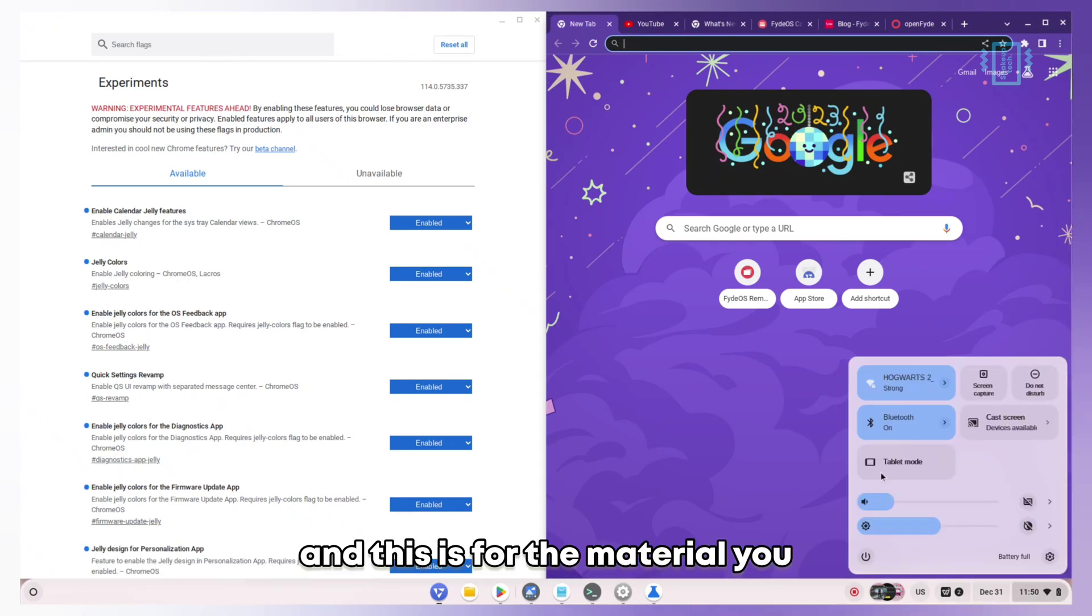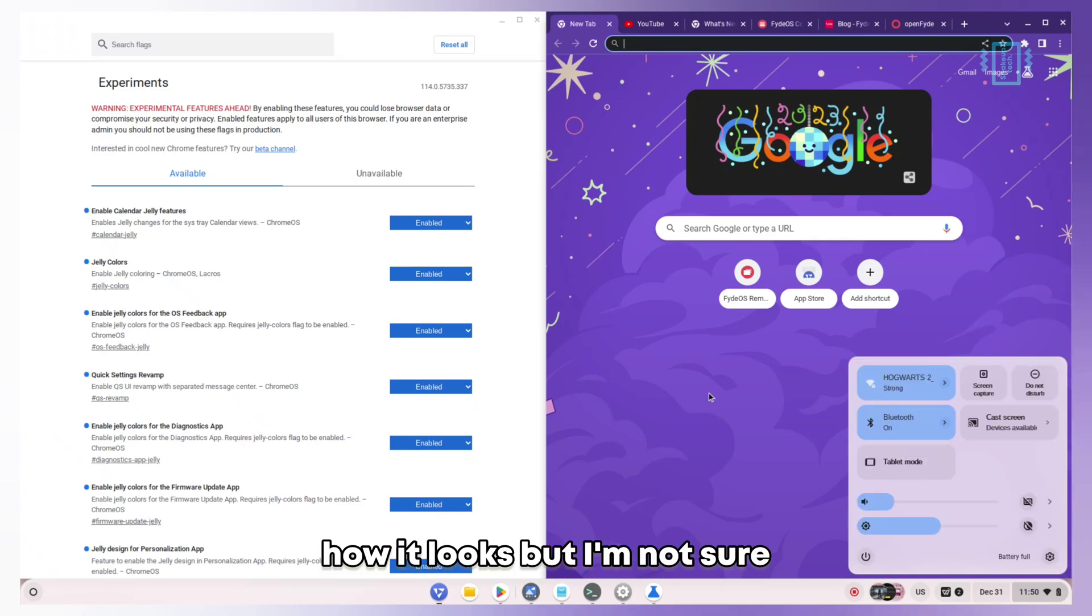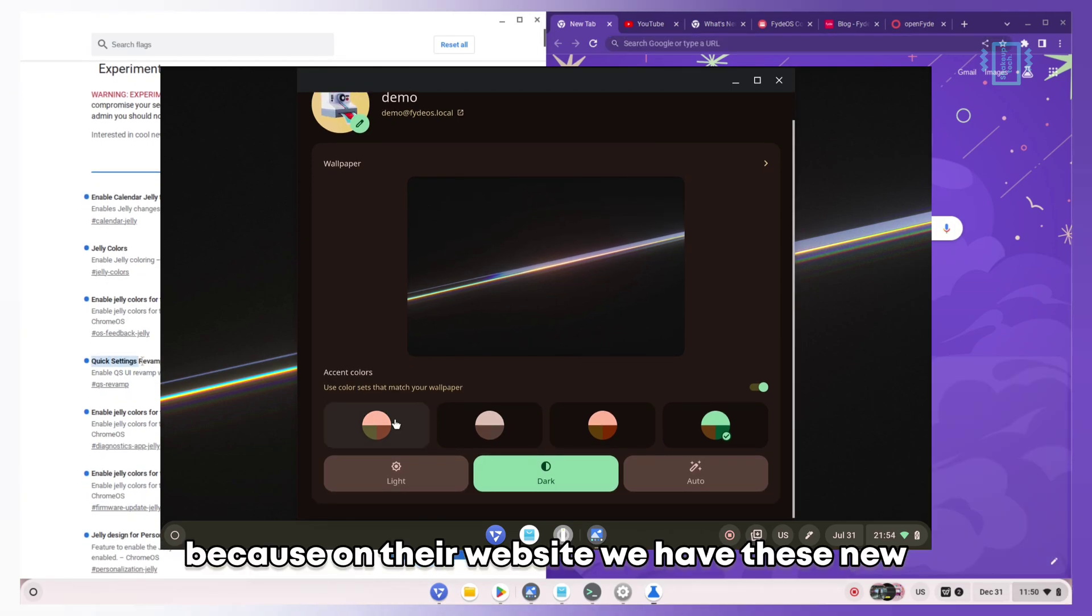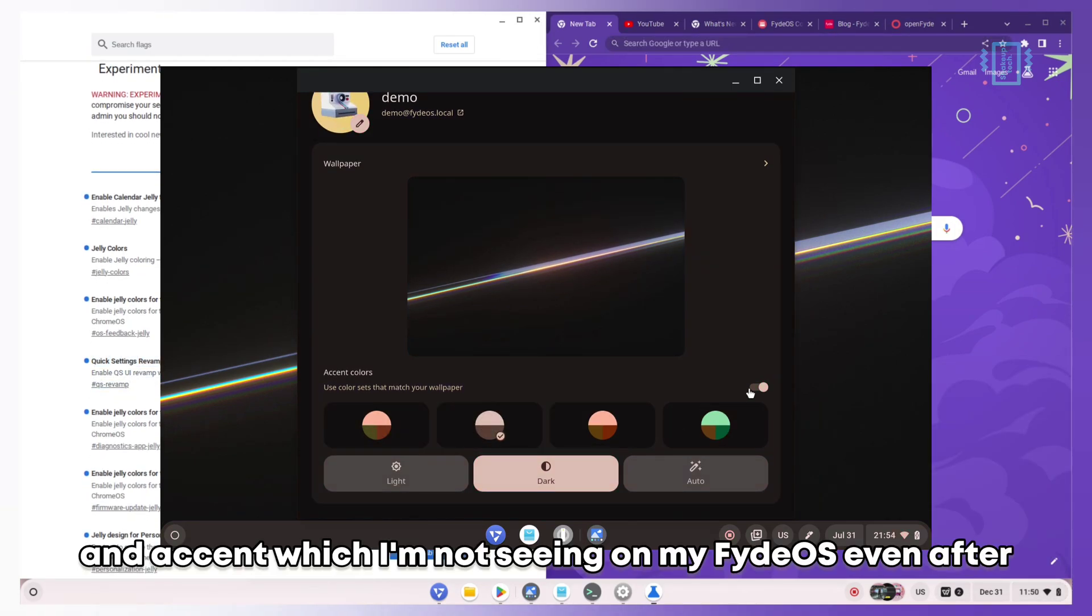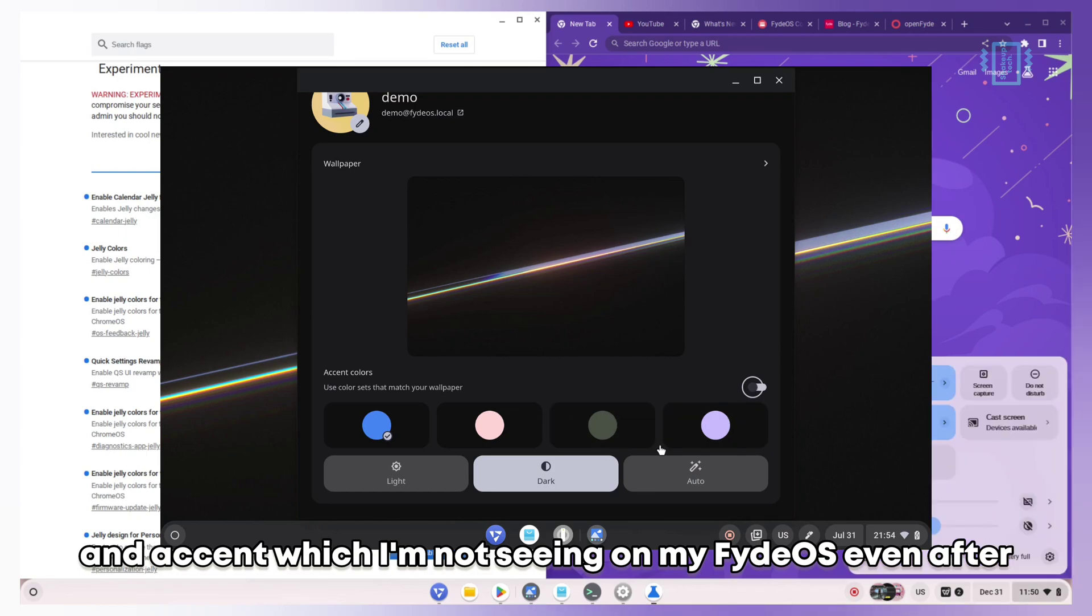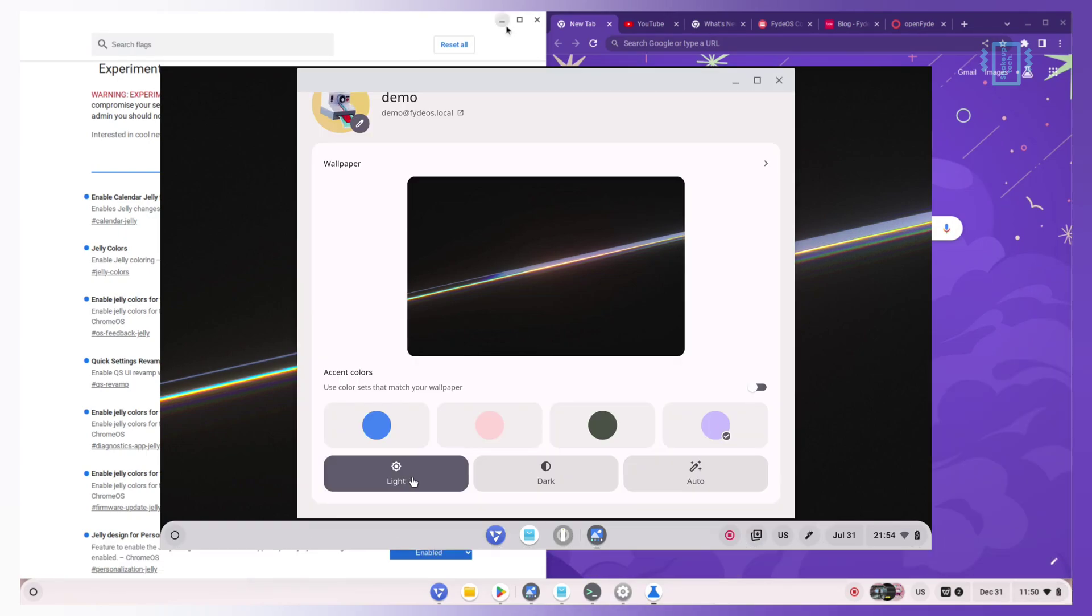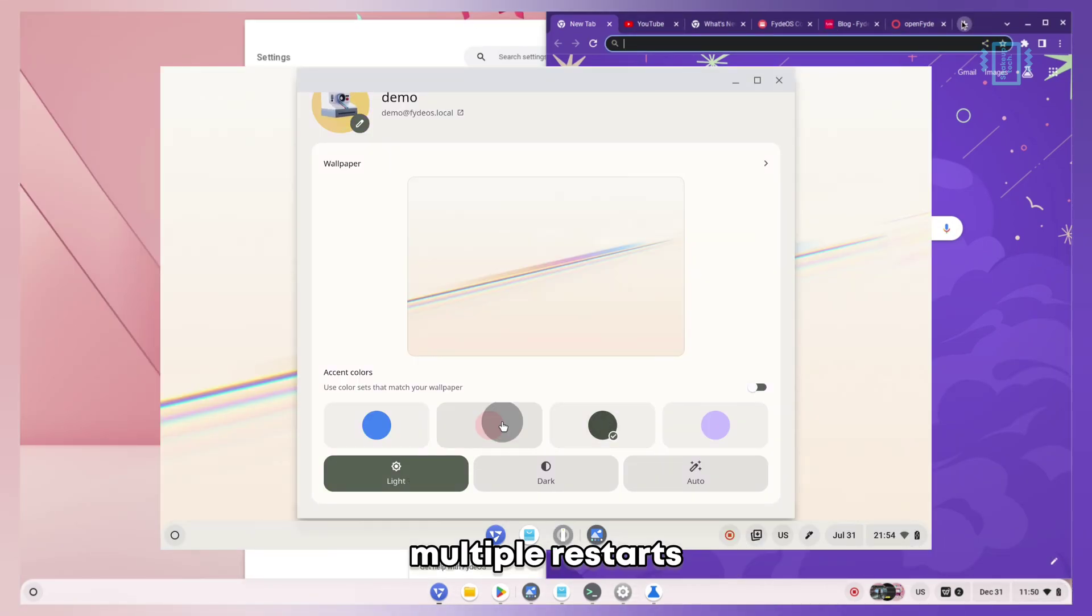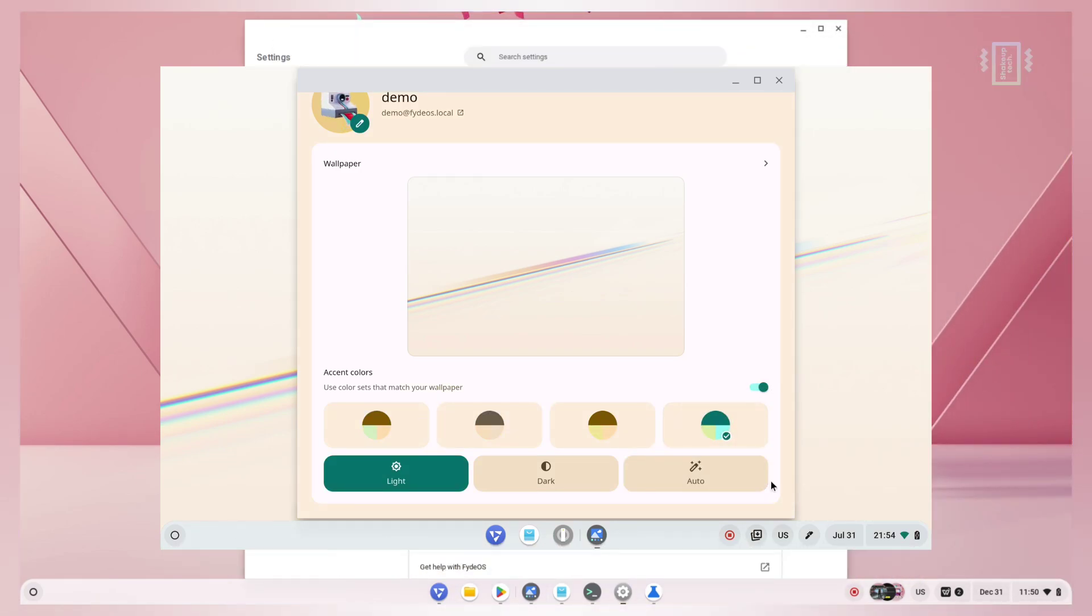This is for Material You, and you can see this is how it looks, but I'm not sure if it should look like this. On their website, we have these new options for colors and accent which I'm not seeing on my FydeOS even after multiple restarts. Maybe it will be fixed for me in a later update.